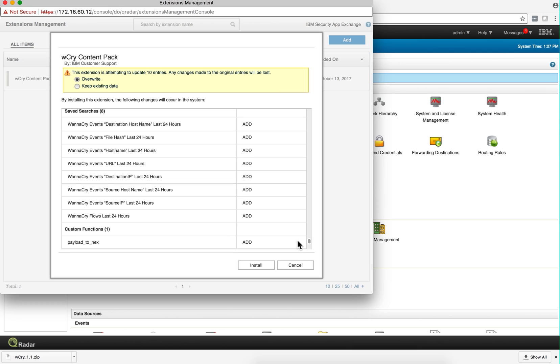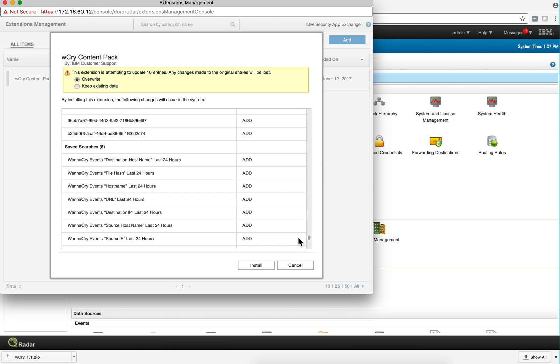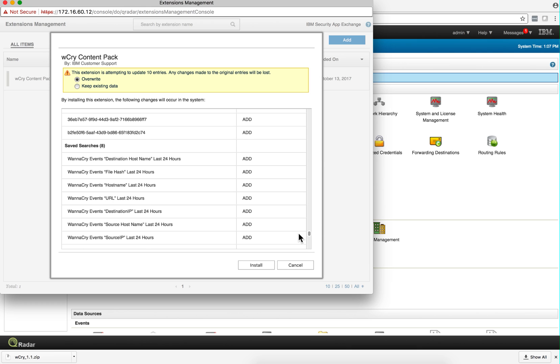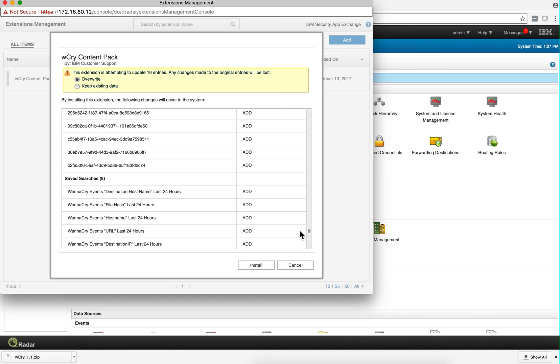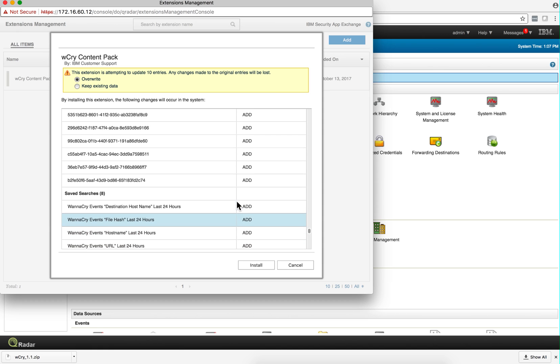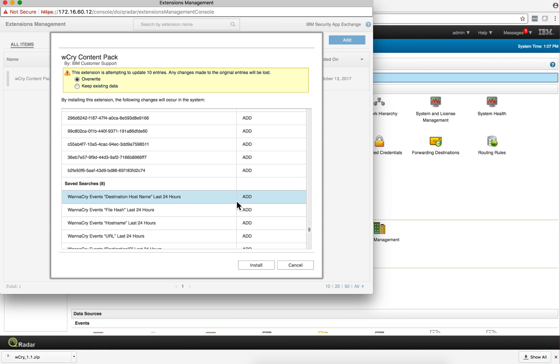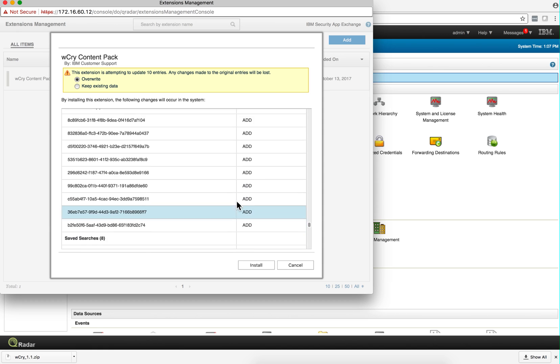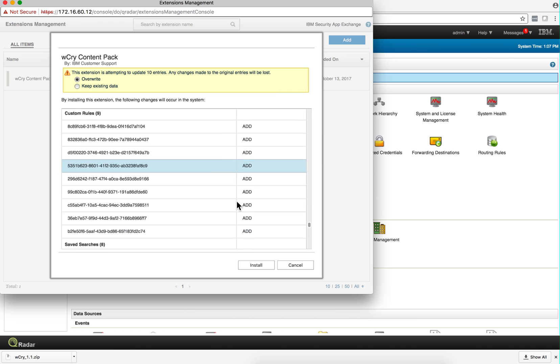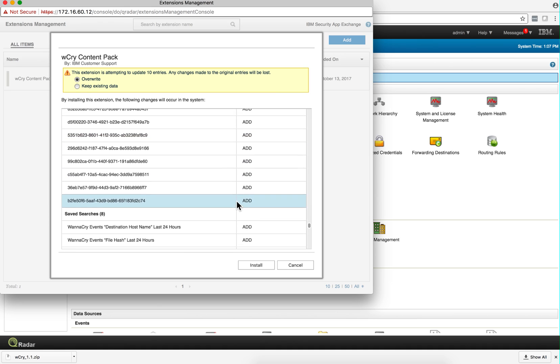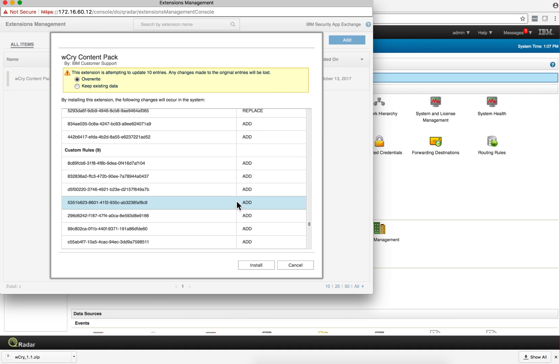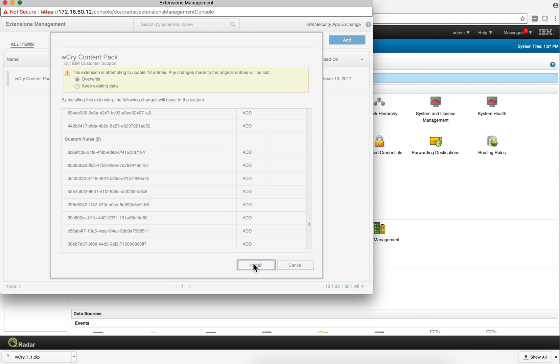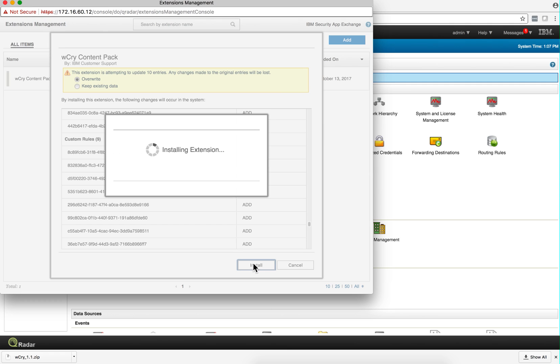And again, you don't need to know the details, but in case you want to see them, there are some saved searches as we can see there, custom functions, and here they are, custom rules—nine custom rules designed to detect WannaCry attacks. So let's install those.